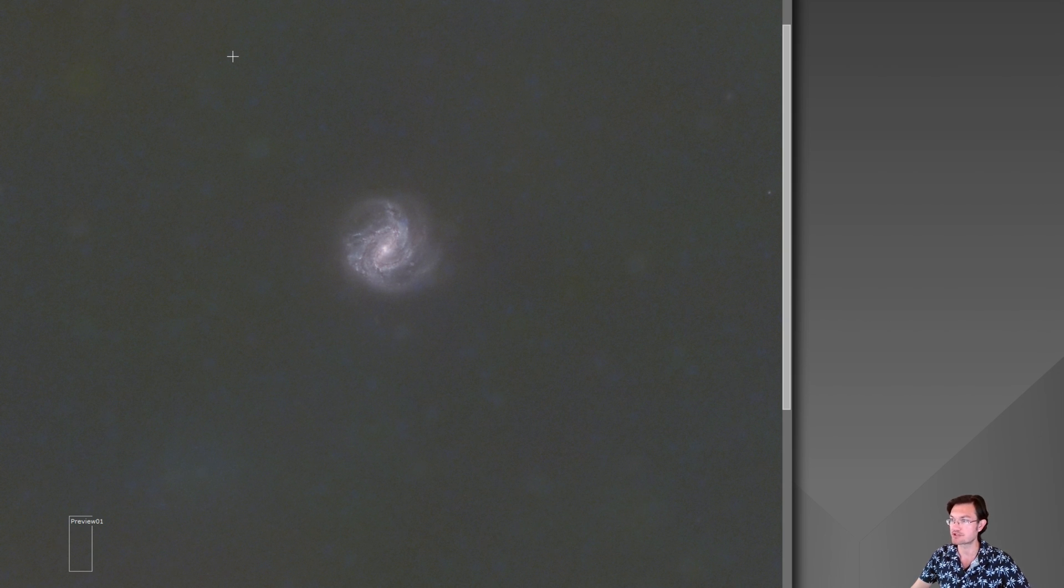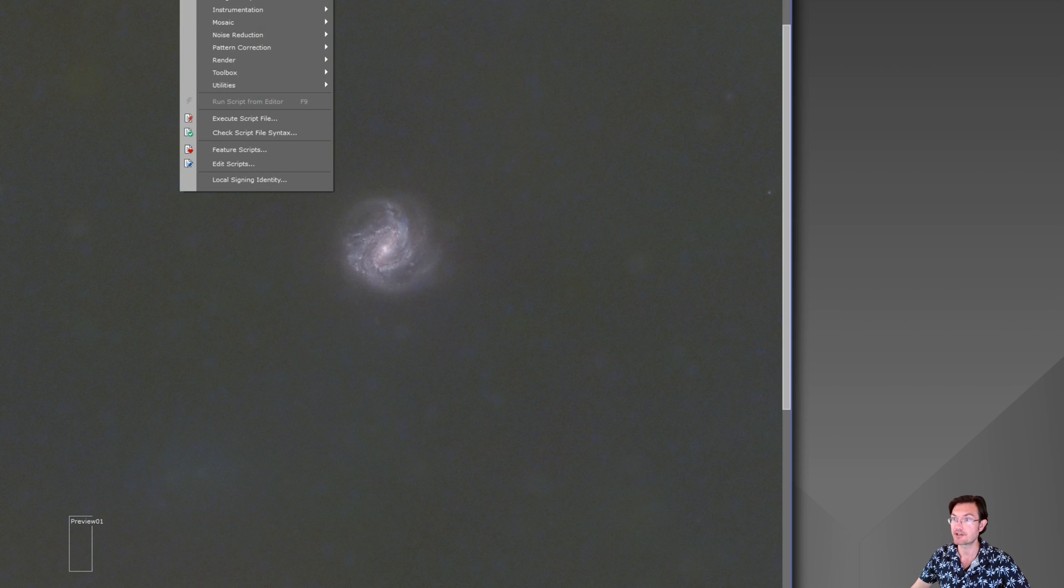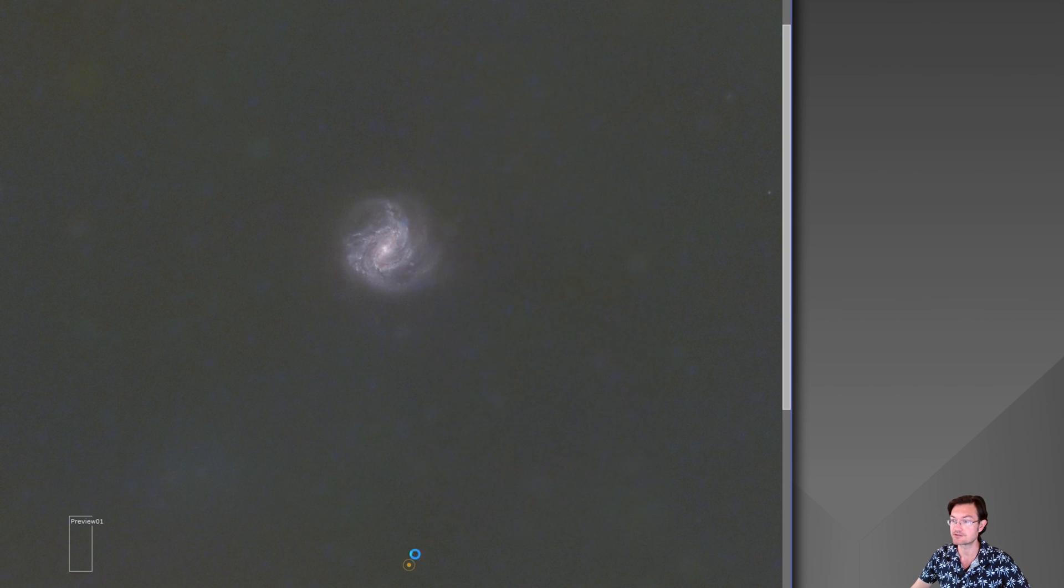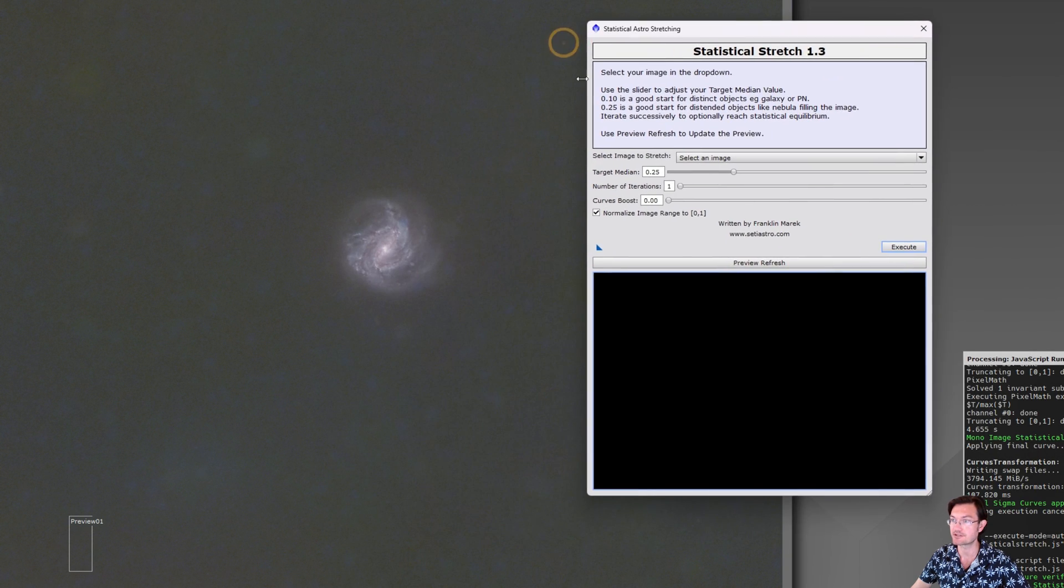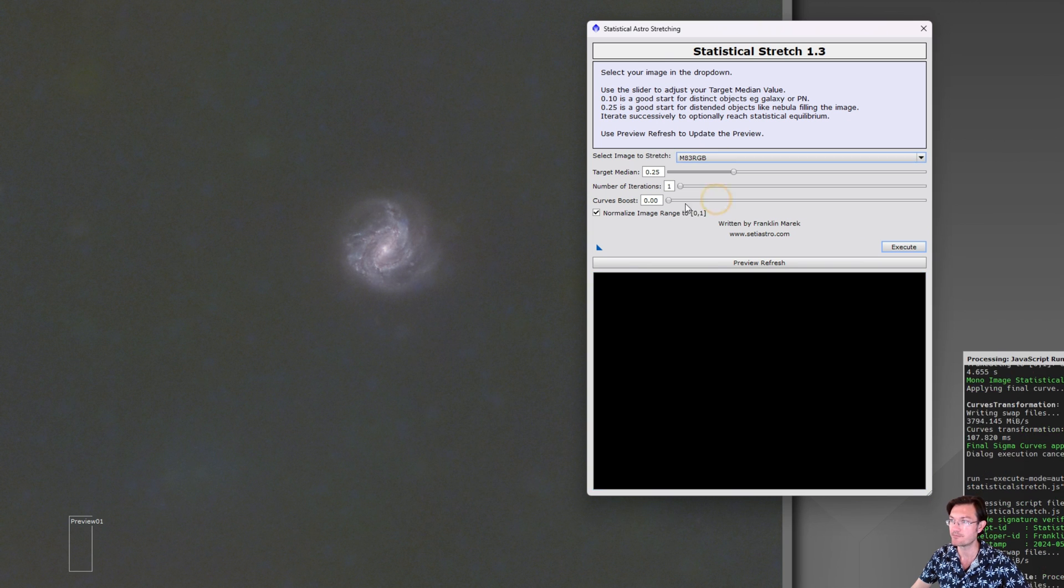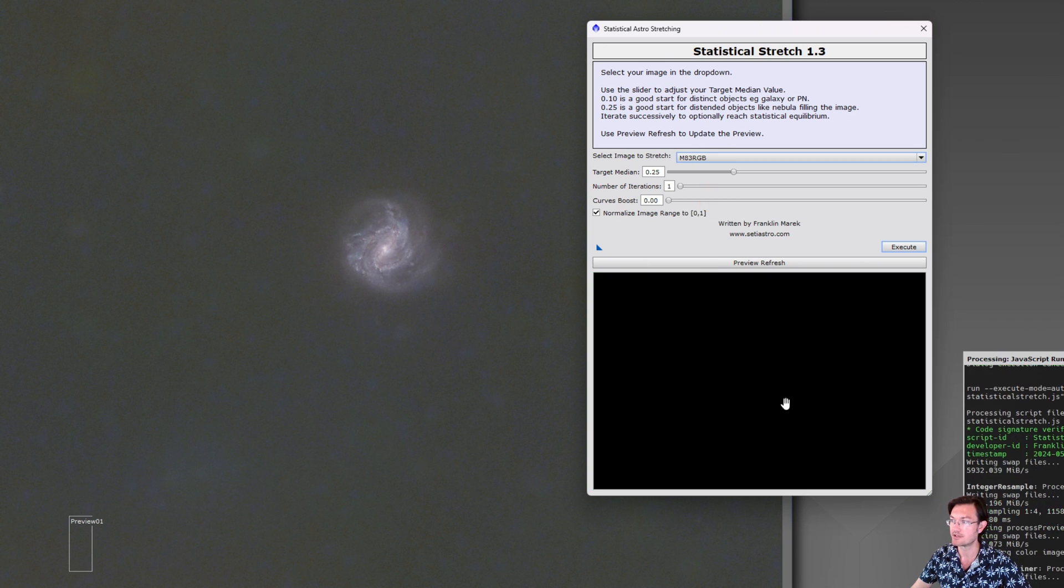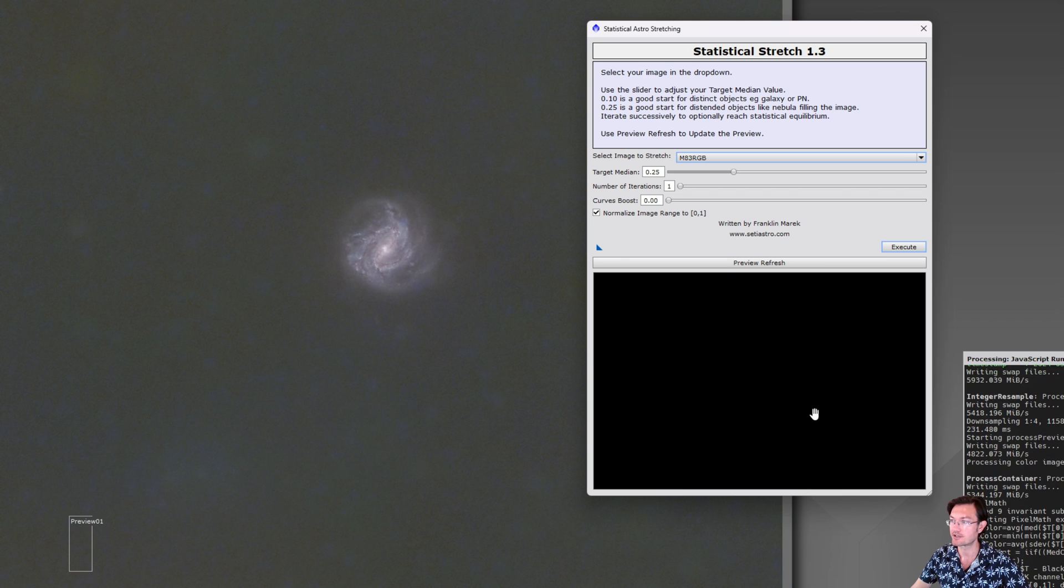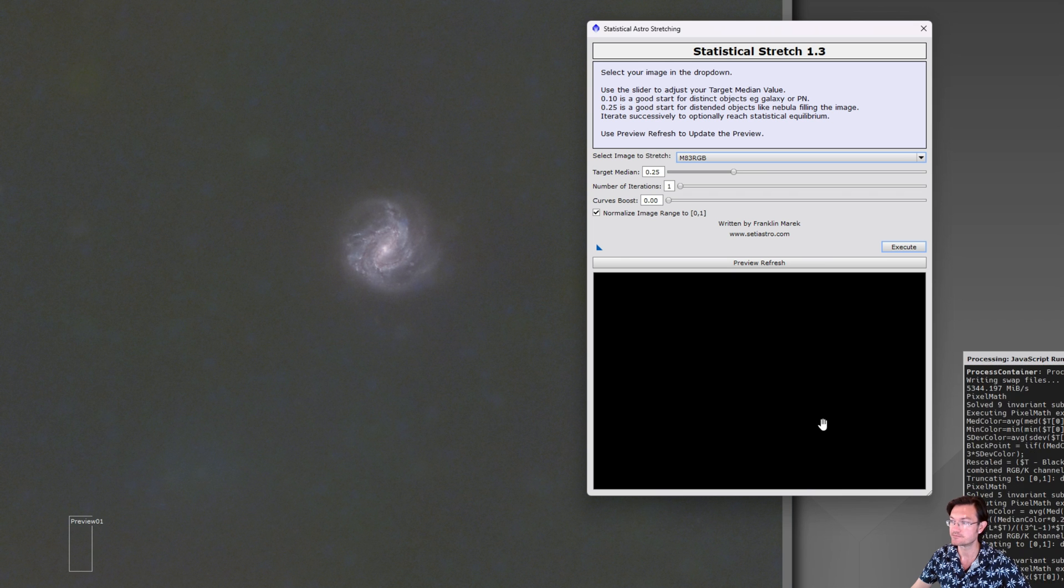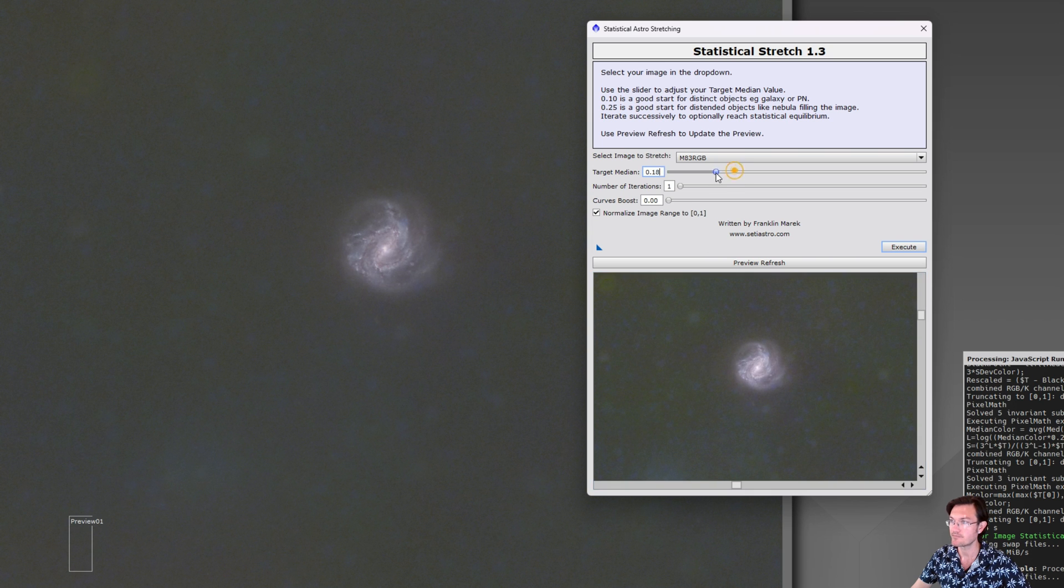You don't want your stretch to start messing with those color balances as a rule. But let's go ahead and look at another. So Utilities, Statistical Stretch. Here's a color image. This is my M83 RGB and I'll go ahead and calculate the preview for us again. And here's our preview.